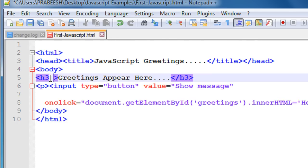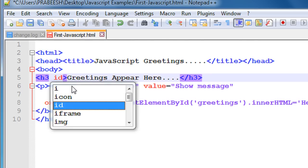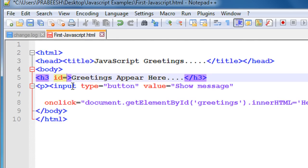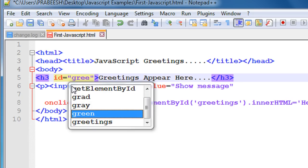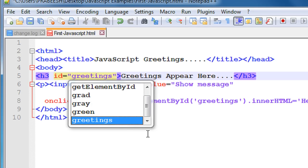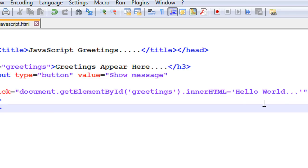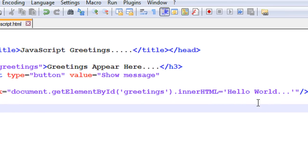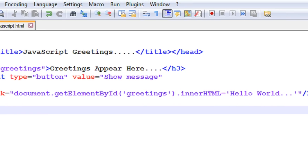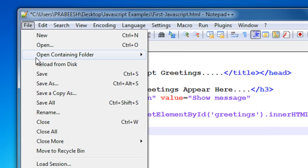For the h3 element, add the attribute id equal to 'greetings'. Whenever the user clicks the button, the script will search for an HTML element with id 'greetings' and replace that element's content with the greeting message. Now save the document.